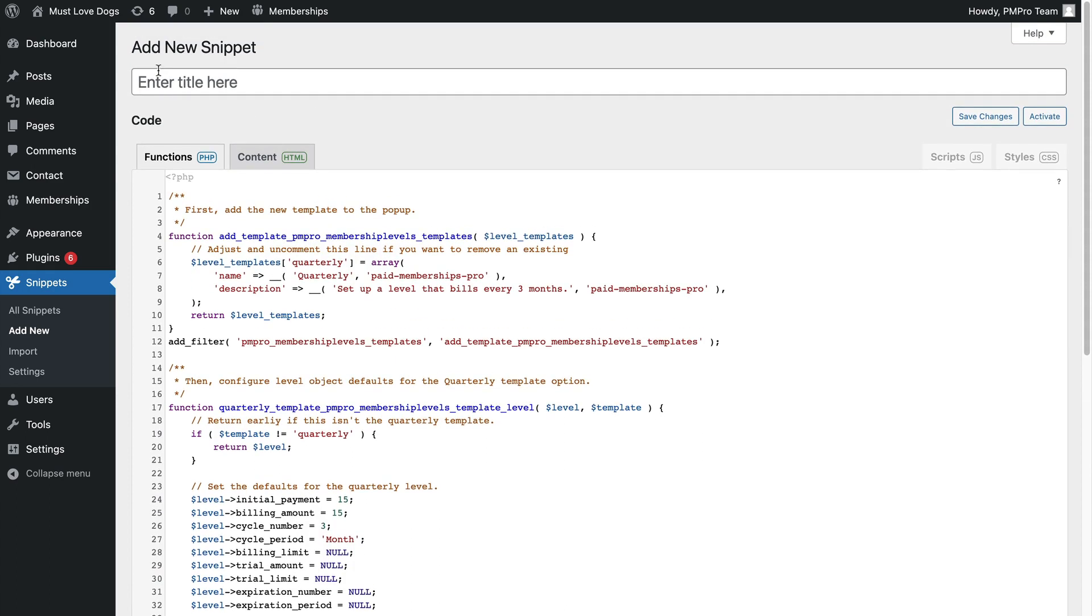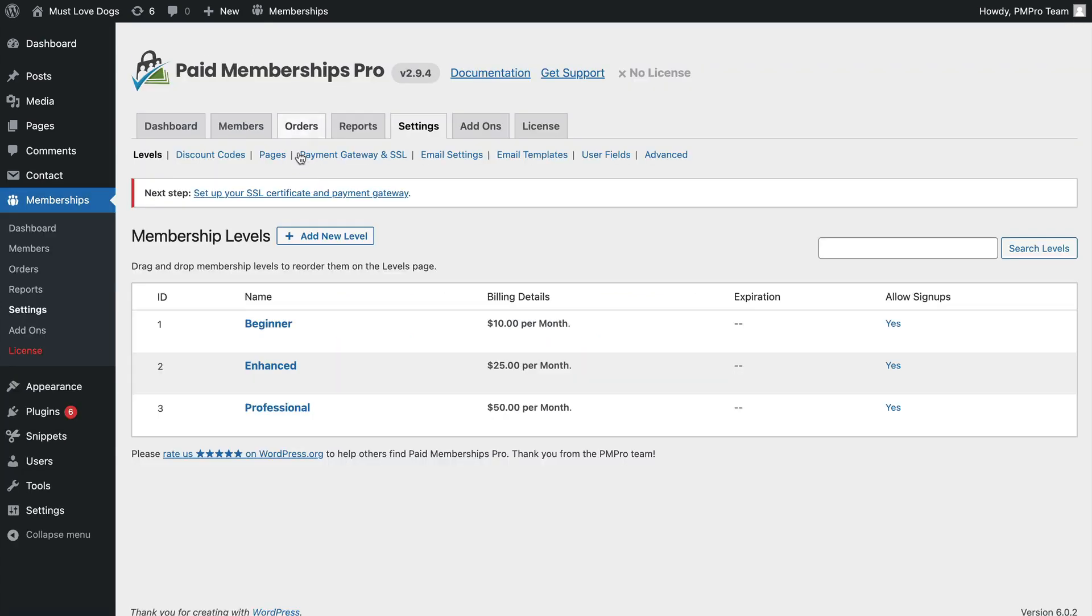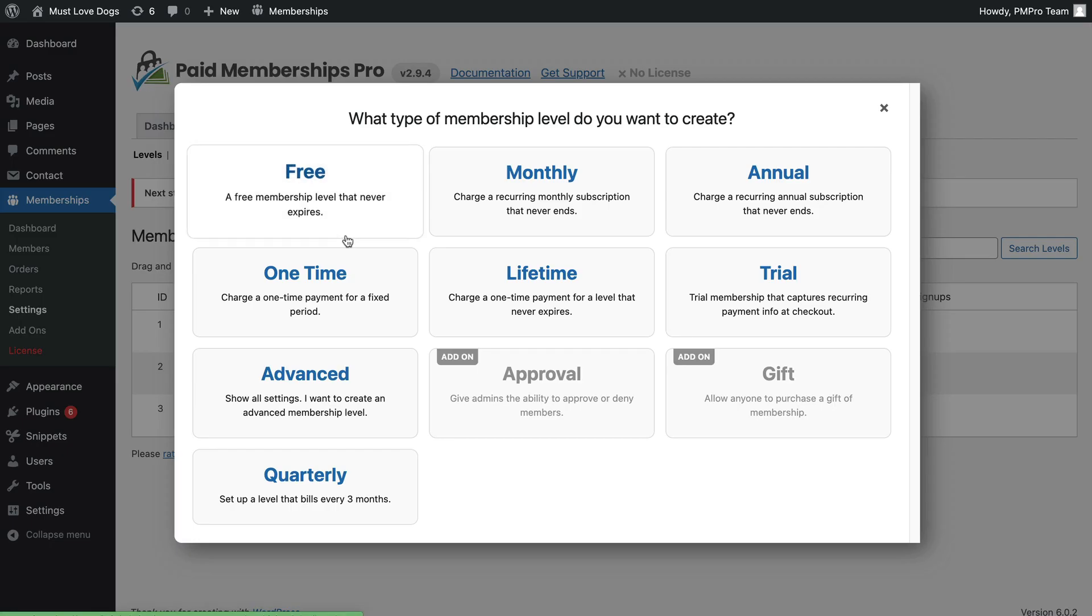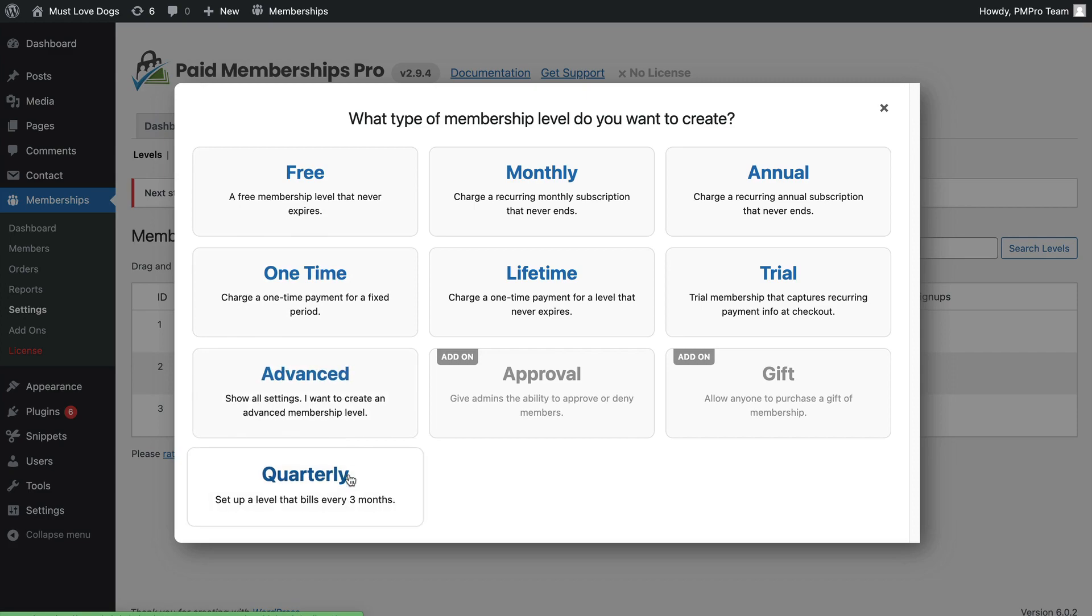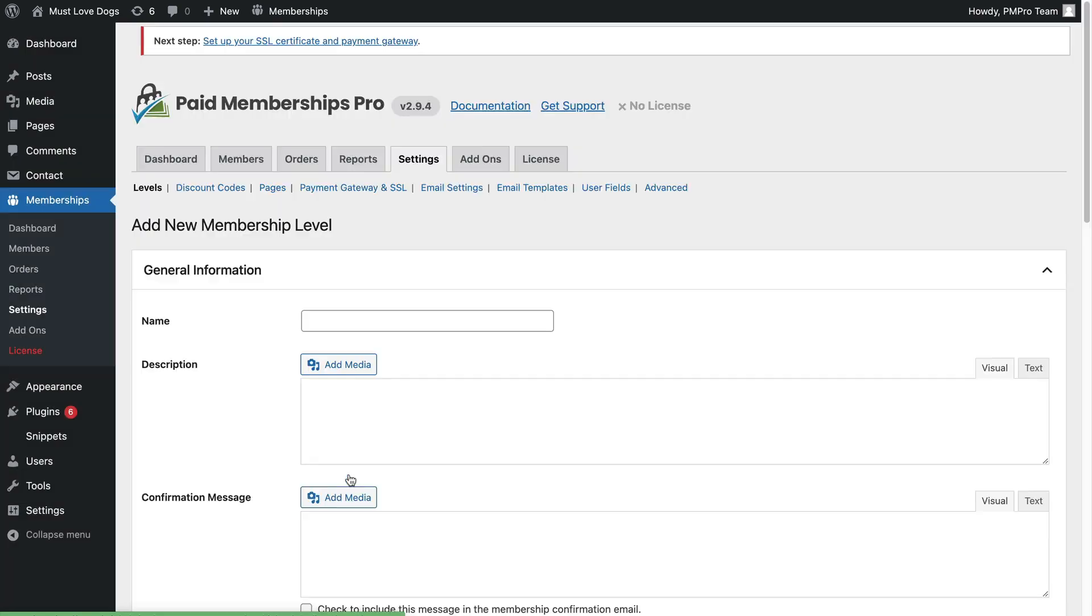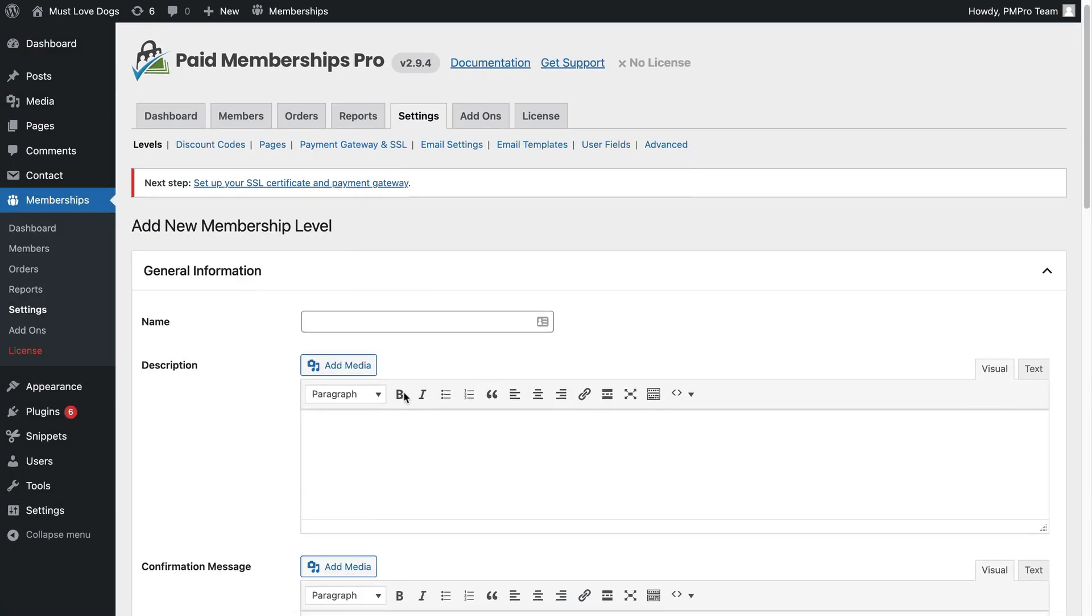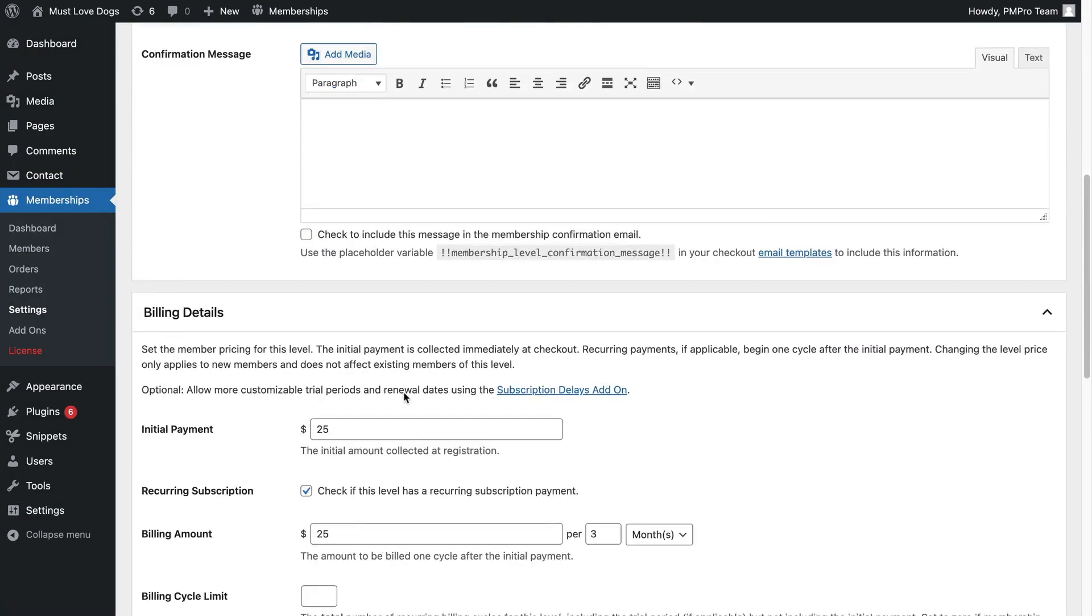I'll finish the tutorial with a custom code demo to help you create your own templates for this pop-up. If you regularly create new membership levels for cohorts or new initiatives, you can use these custom templates to make level creation a whole lot faster. Let's get started.